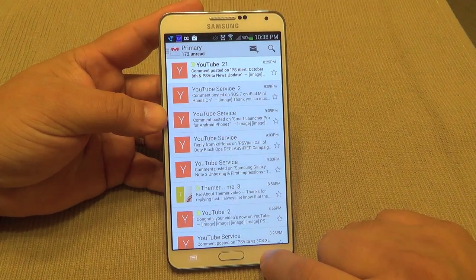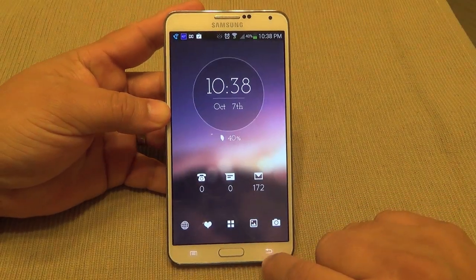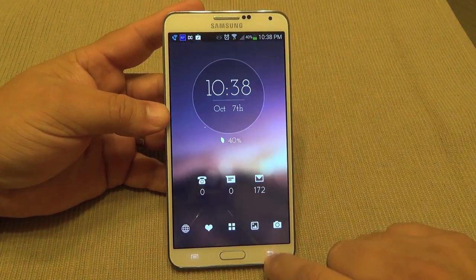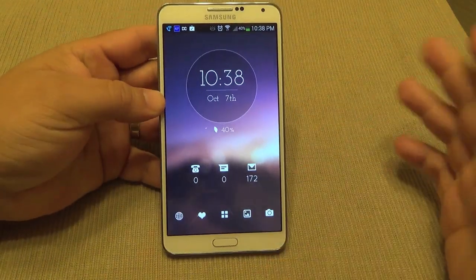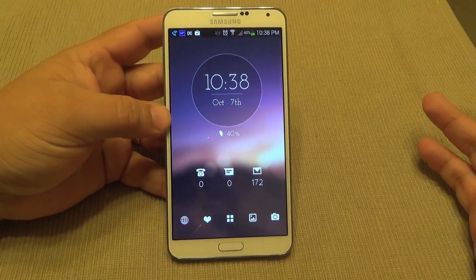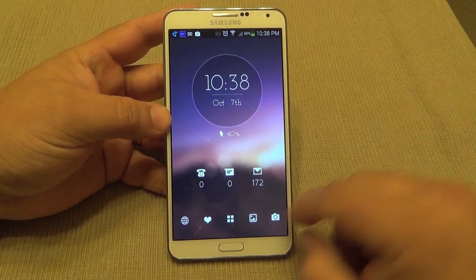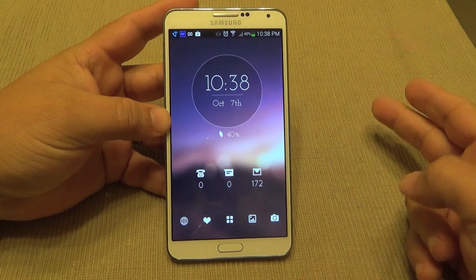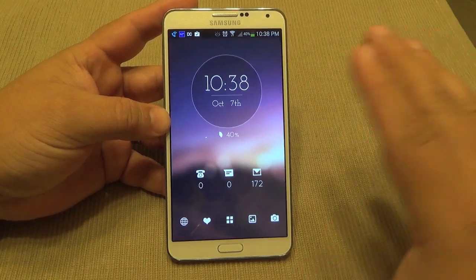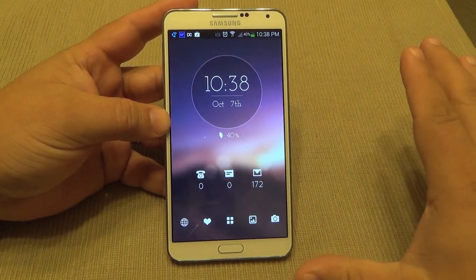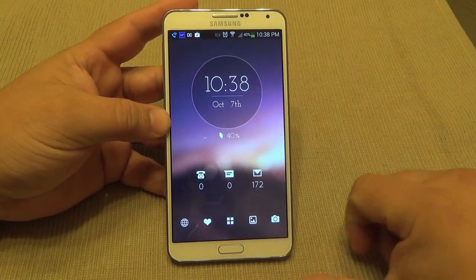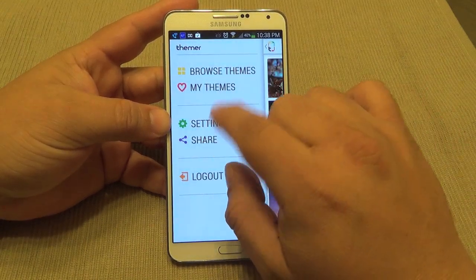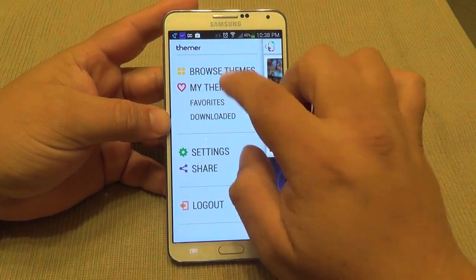I'm very surprised — if nobody told me this was a beta, I honestly wouldn't believe it. This is the beauty of Android: you can make your phone look however you want without rooting, without jailbreaking, no matter what phone you have. You can make it look completely different, which is the beauty of Android.